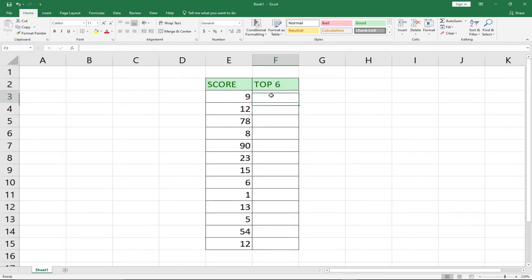So I'm going to show you how to use the SUMPRODUCT function. Let's say we want to get the top 5 products or scores within this list and then sum them up. We can use SUMPRODUCT to do that, and I'm going to demonstrate that for you.